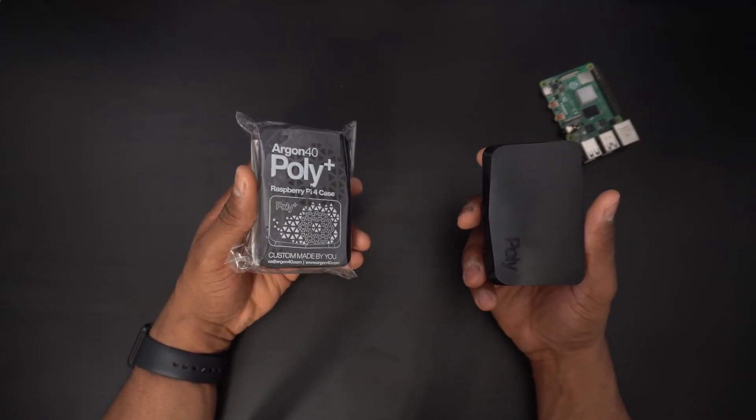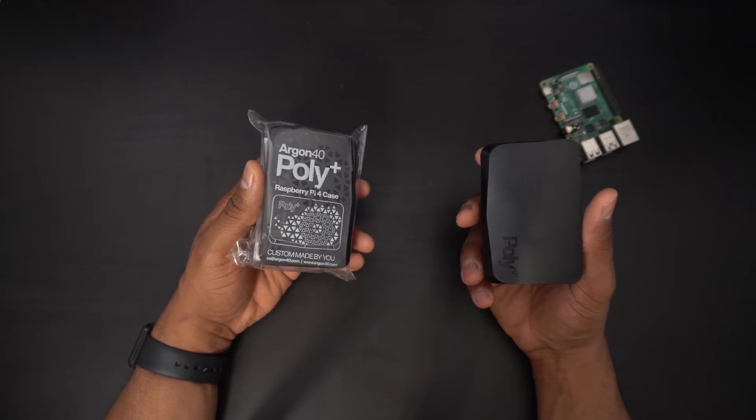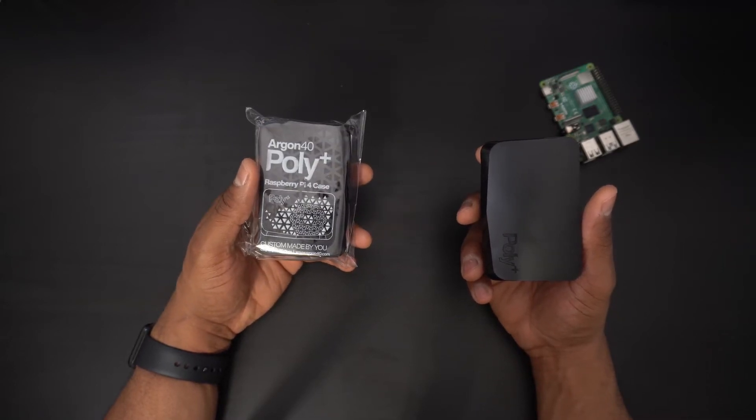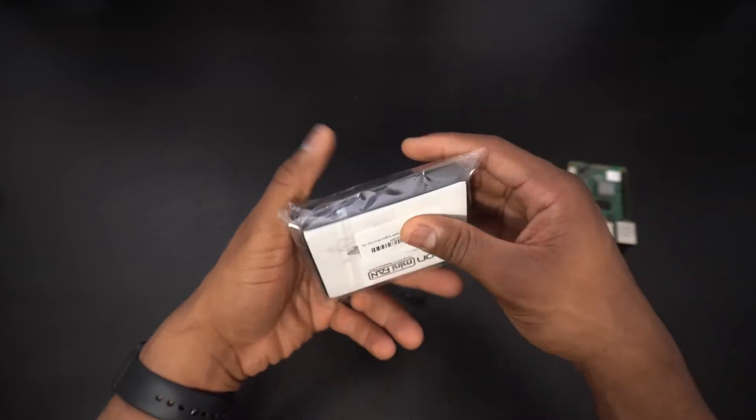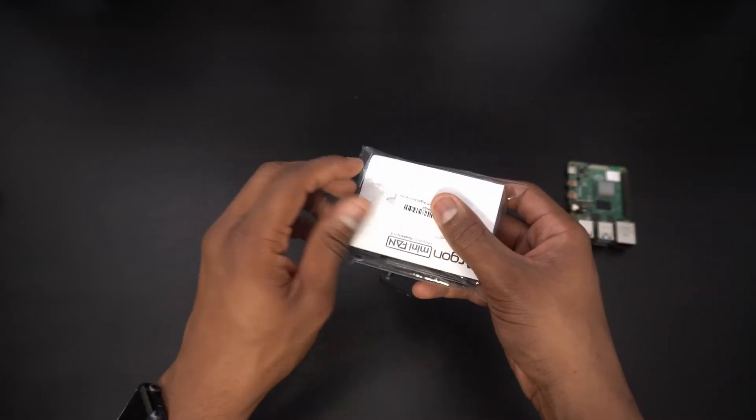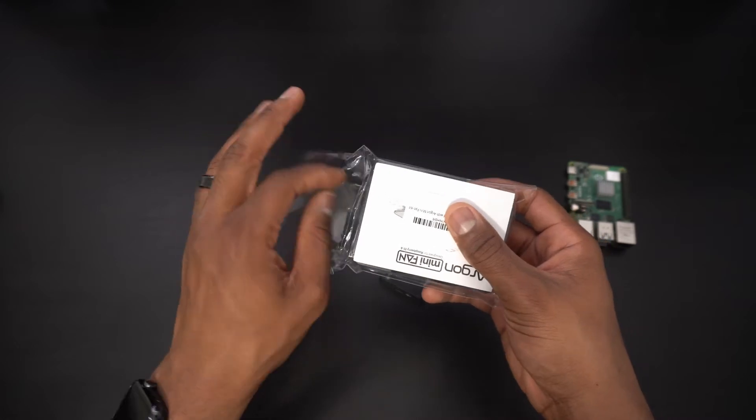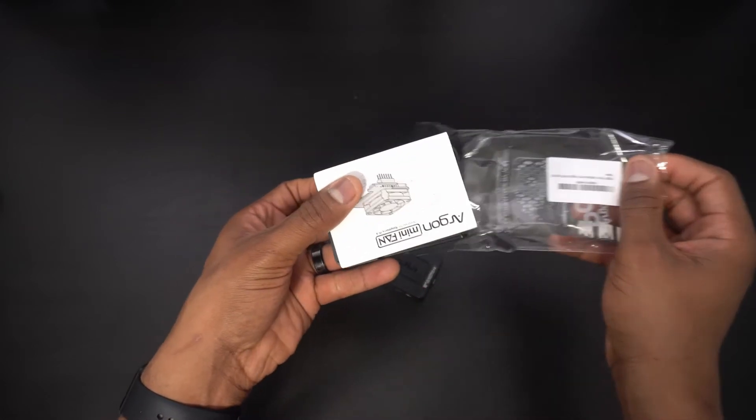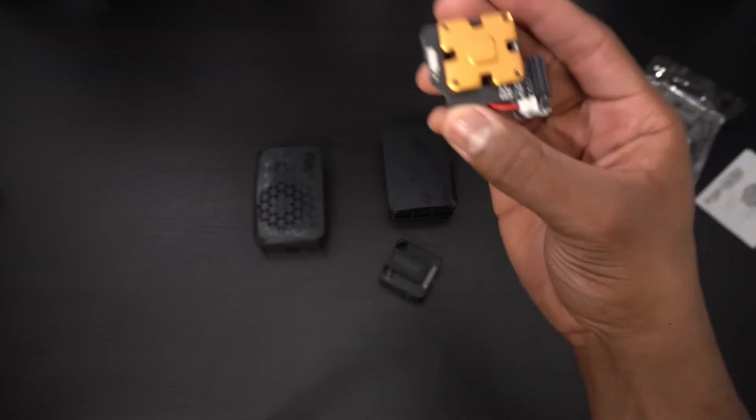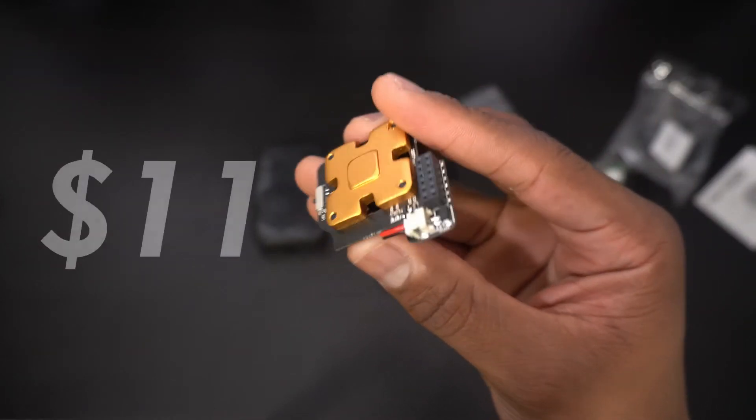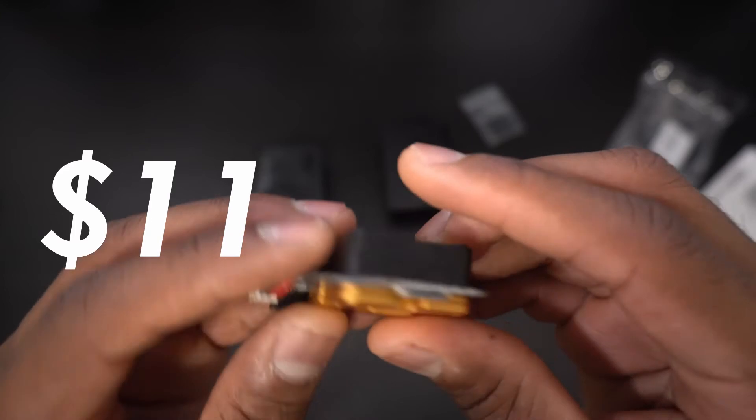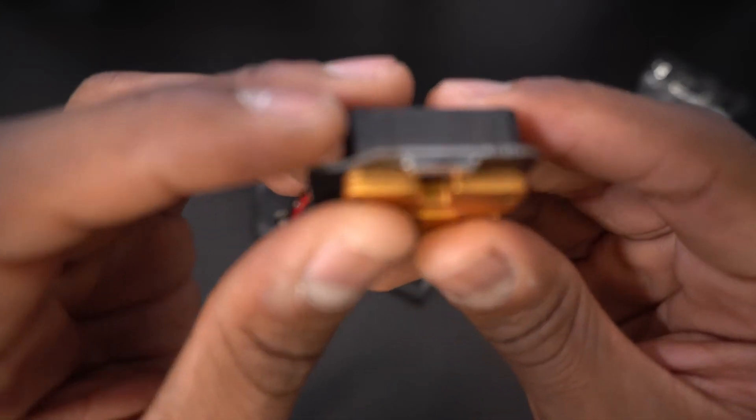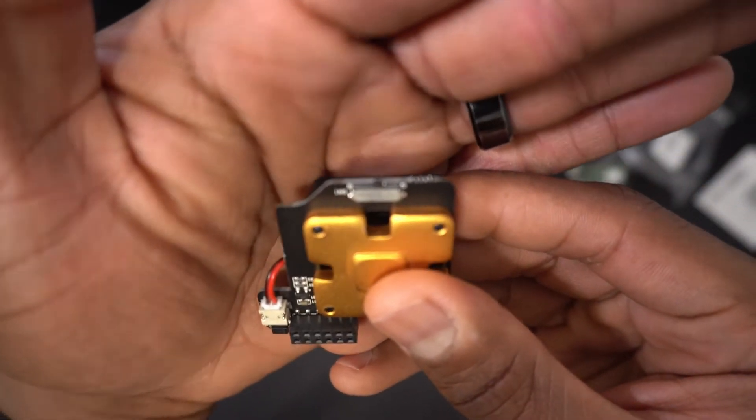Argon 40 is back with a new and improved version and essentially this is the same case but now on the hood you have cutouts for fan ventilation. I purchased this case with my own money from Amazon and it retails for $11 US dollars. This kit includes the Argon 40 mini fan hat and we'll talk about this in a minute.